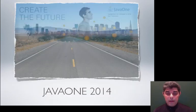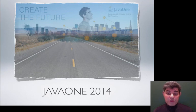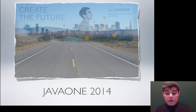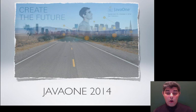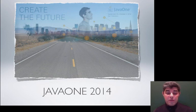Now our goal is JavaOne 2014, where we can help create the future of Java. Thank you for watching this supporting video for JavaOne 2014.